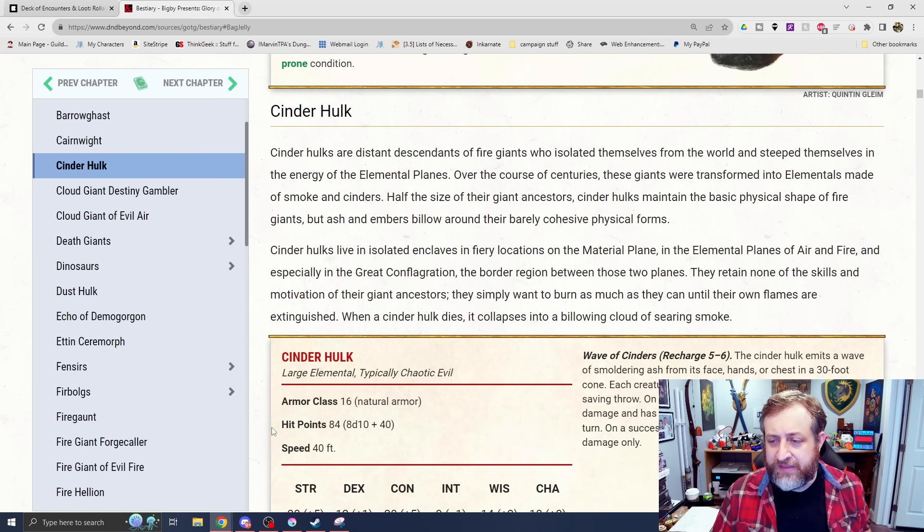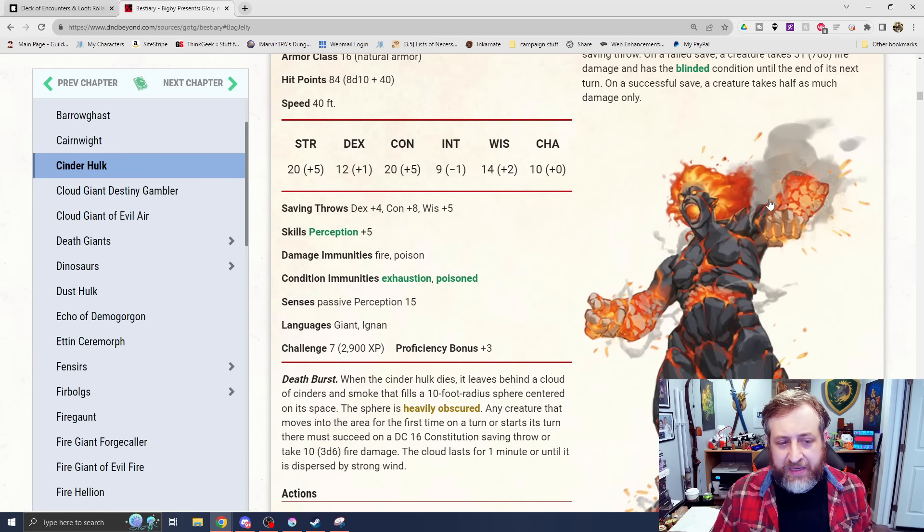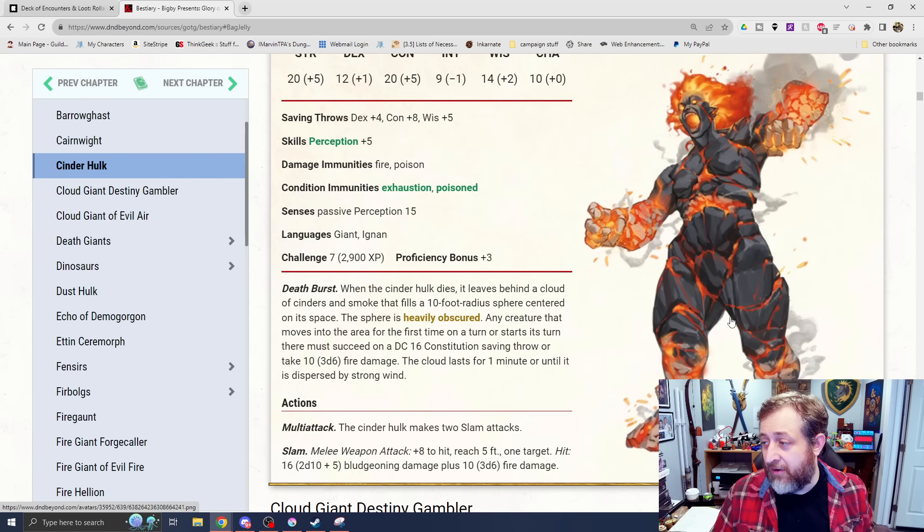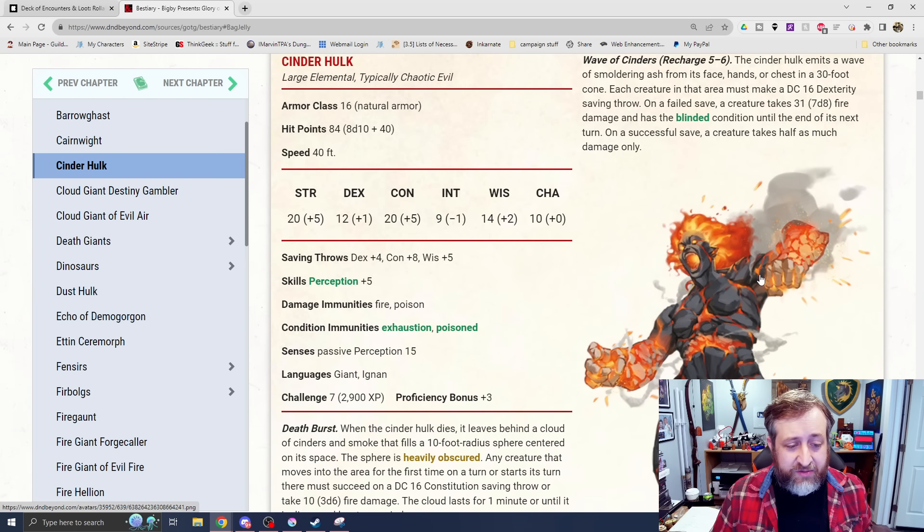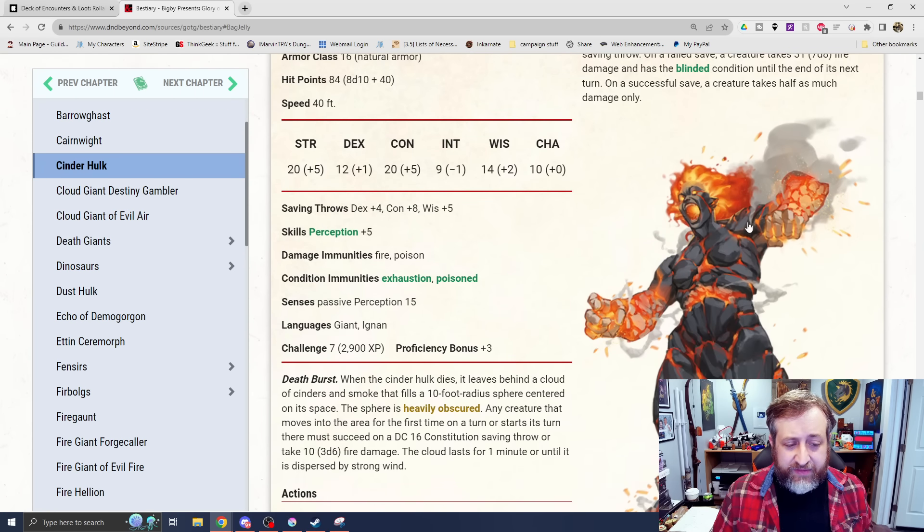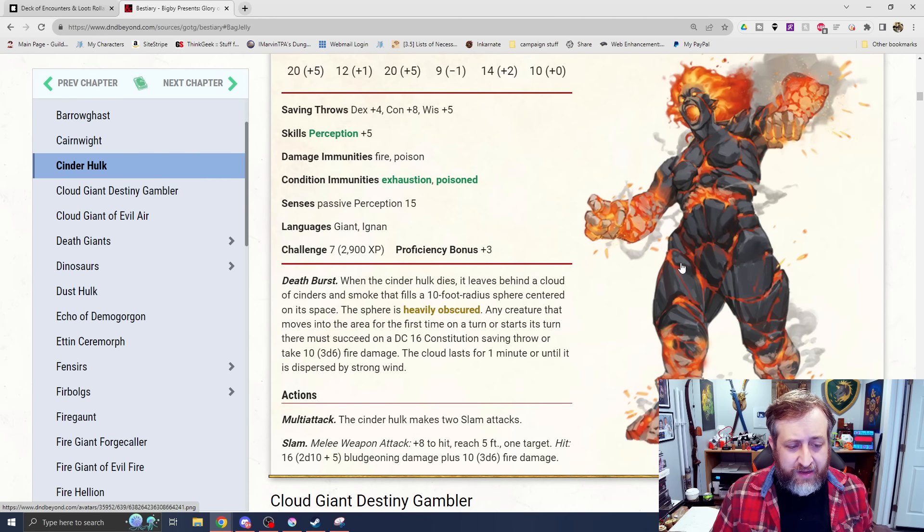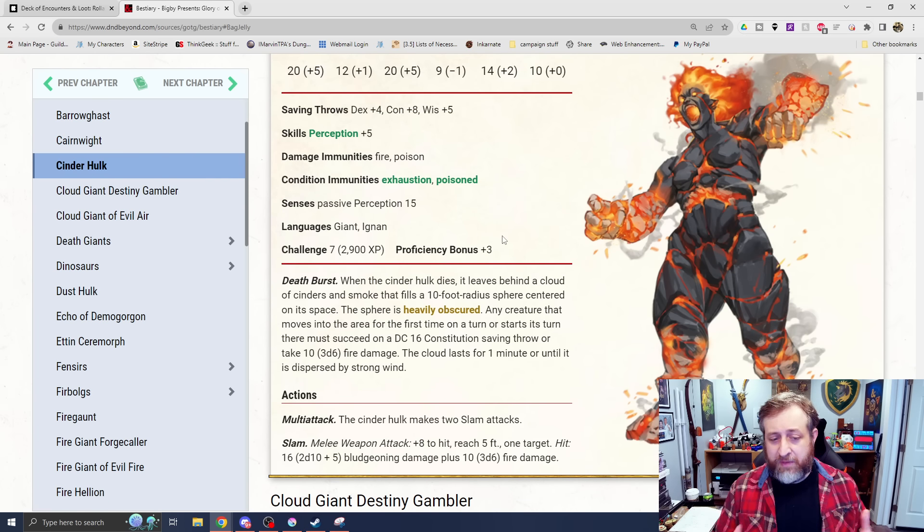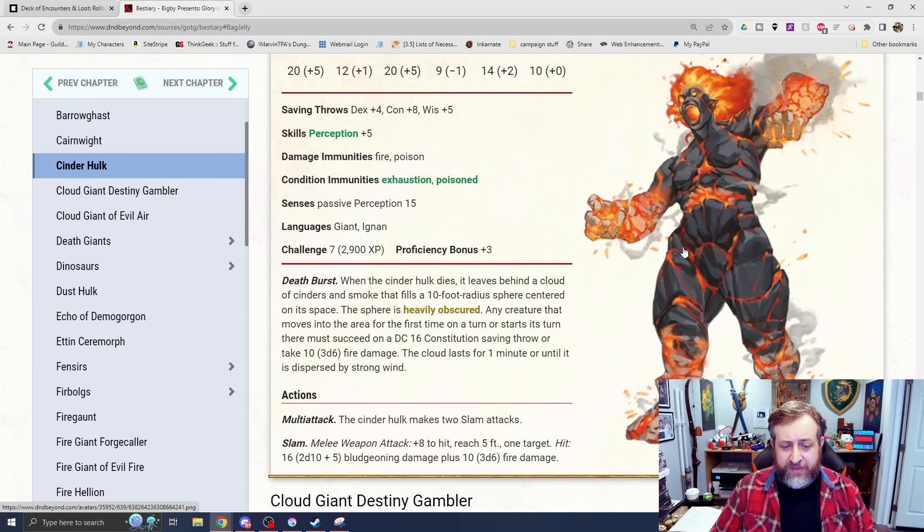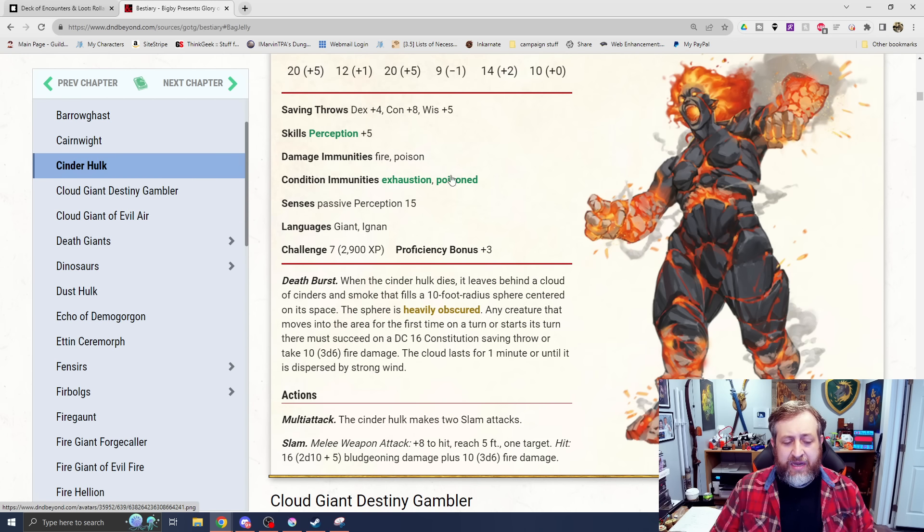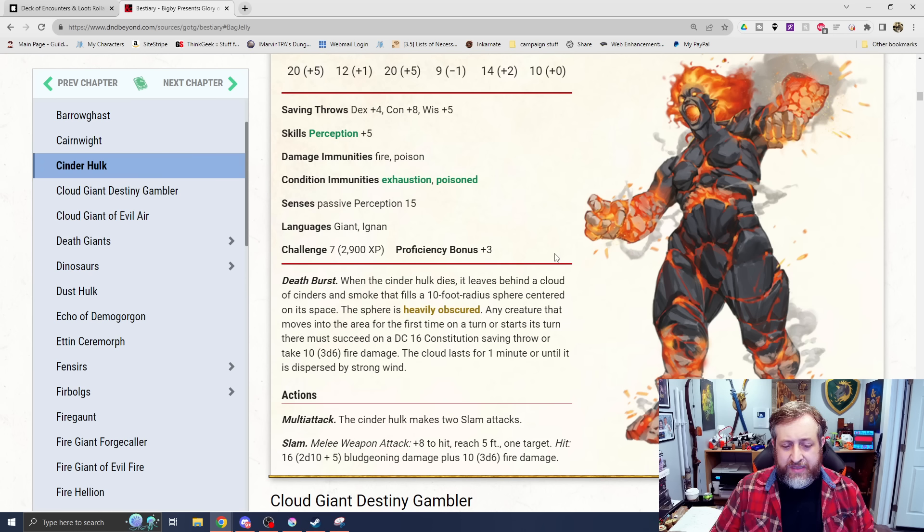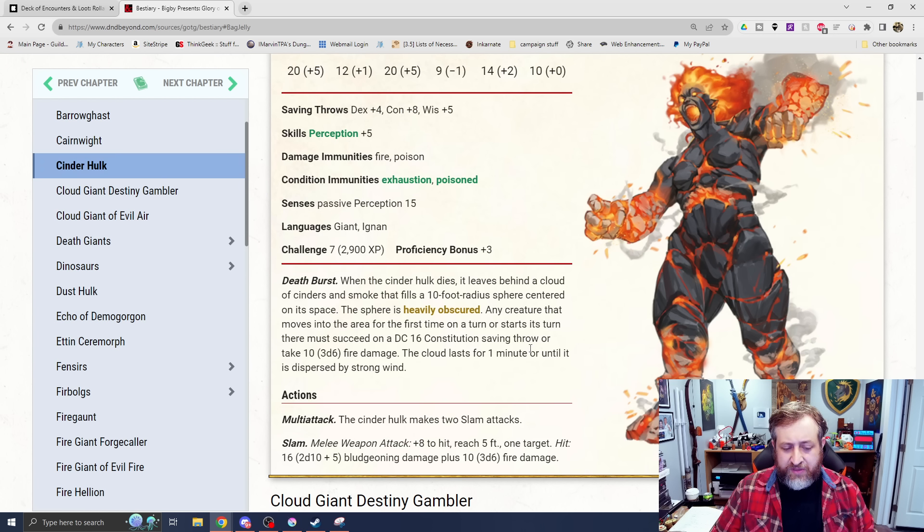A Cinder Hulk. Distant descendants of fire giants who isolated themselves from the world and steeped themselves in the elemental energy of the plane of fire. Pretty badass-looking piece of art, if I do say so myself. Challenge rating 7. Immunity to fire, poison. Death burst - kind of like we see with mephits. When it's killed, it explodes. 10-foot radius sphere of cloud and cinders. The area is heavily obscured. Any creature that moves into it must make a con save or take 3d6 fire damage. The cloud lasts for a minute or until it's dispersed.